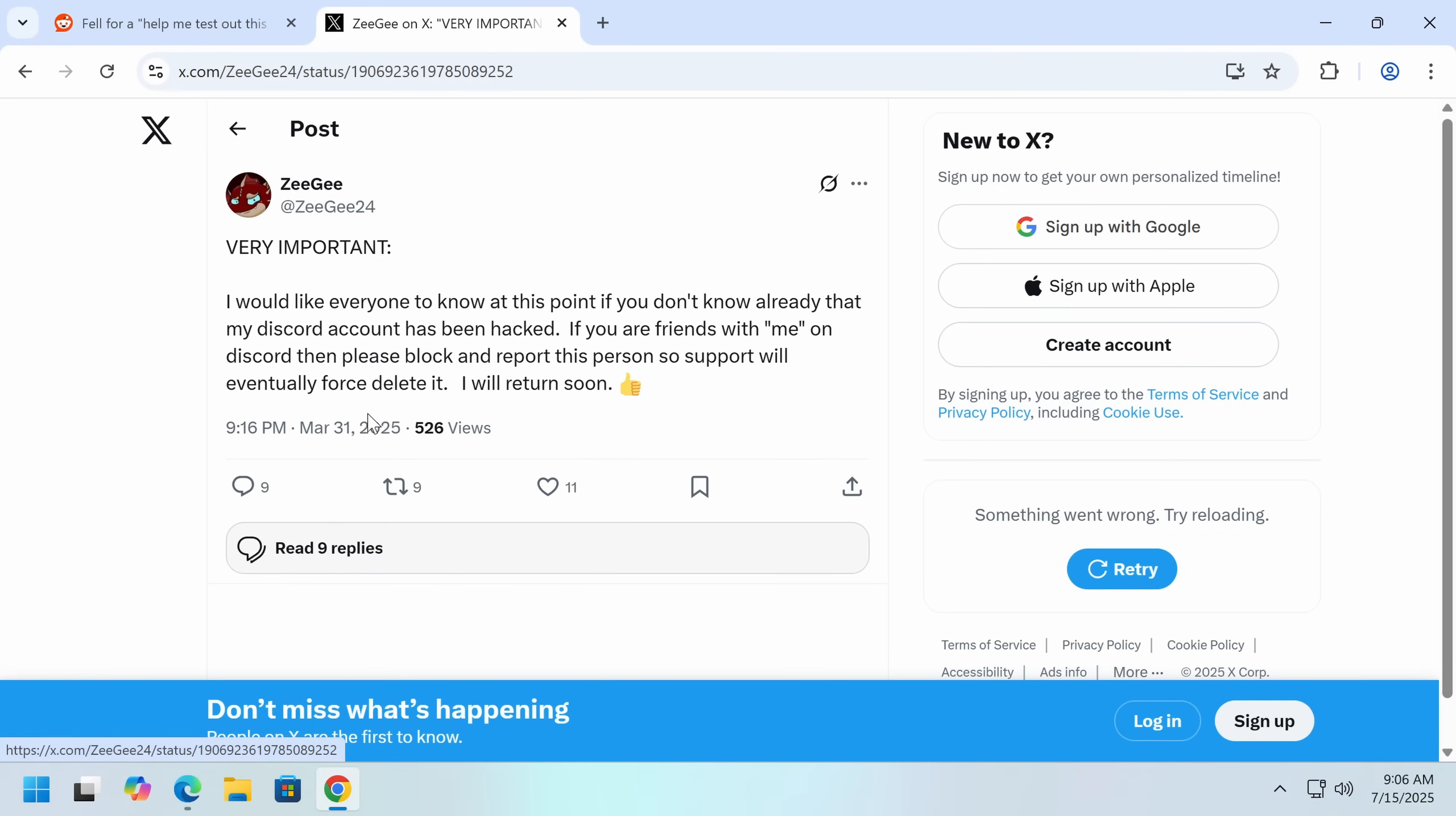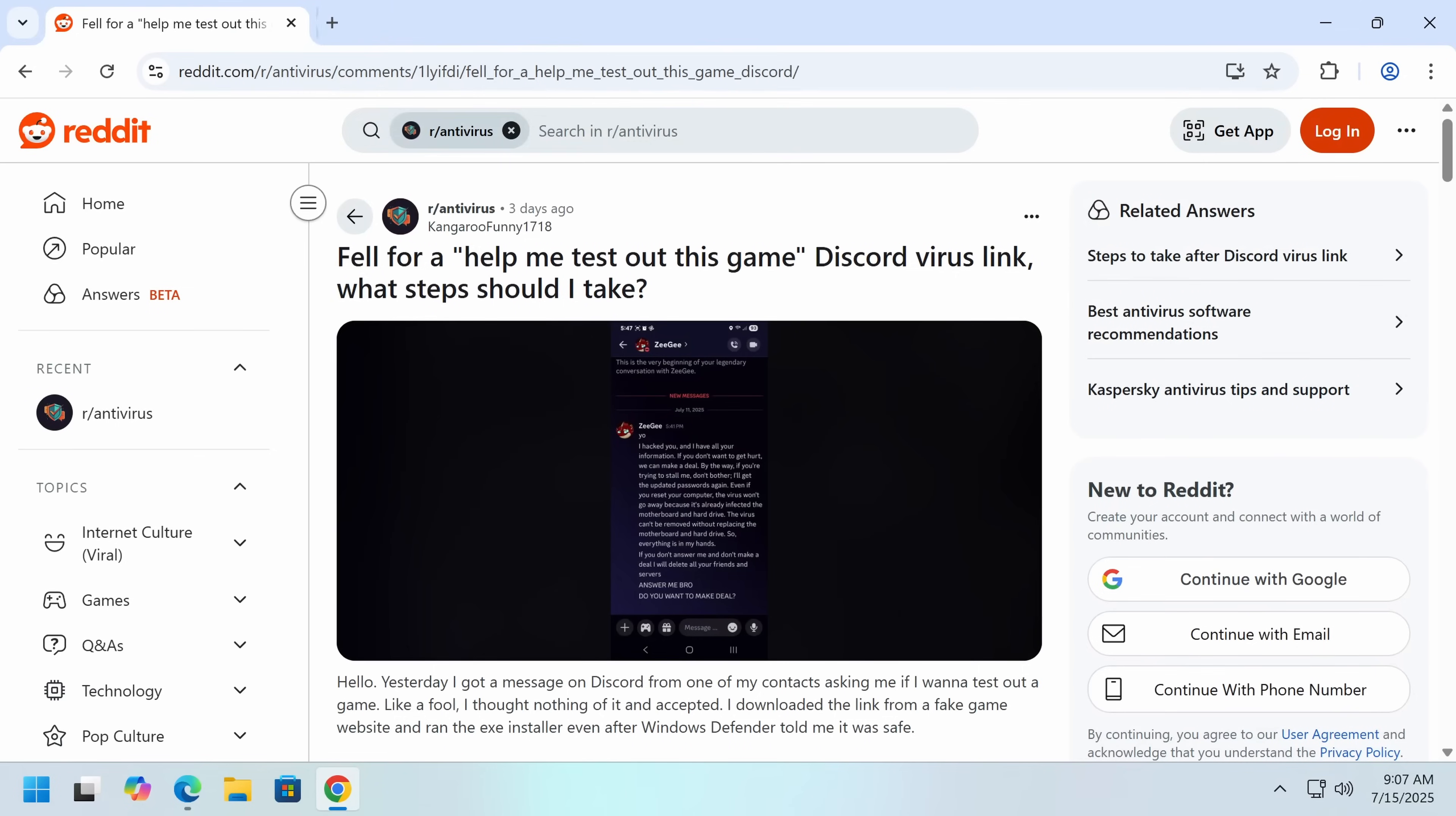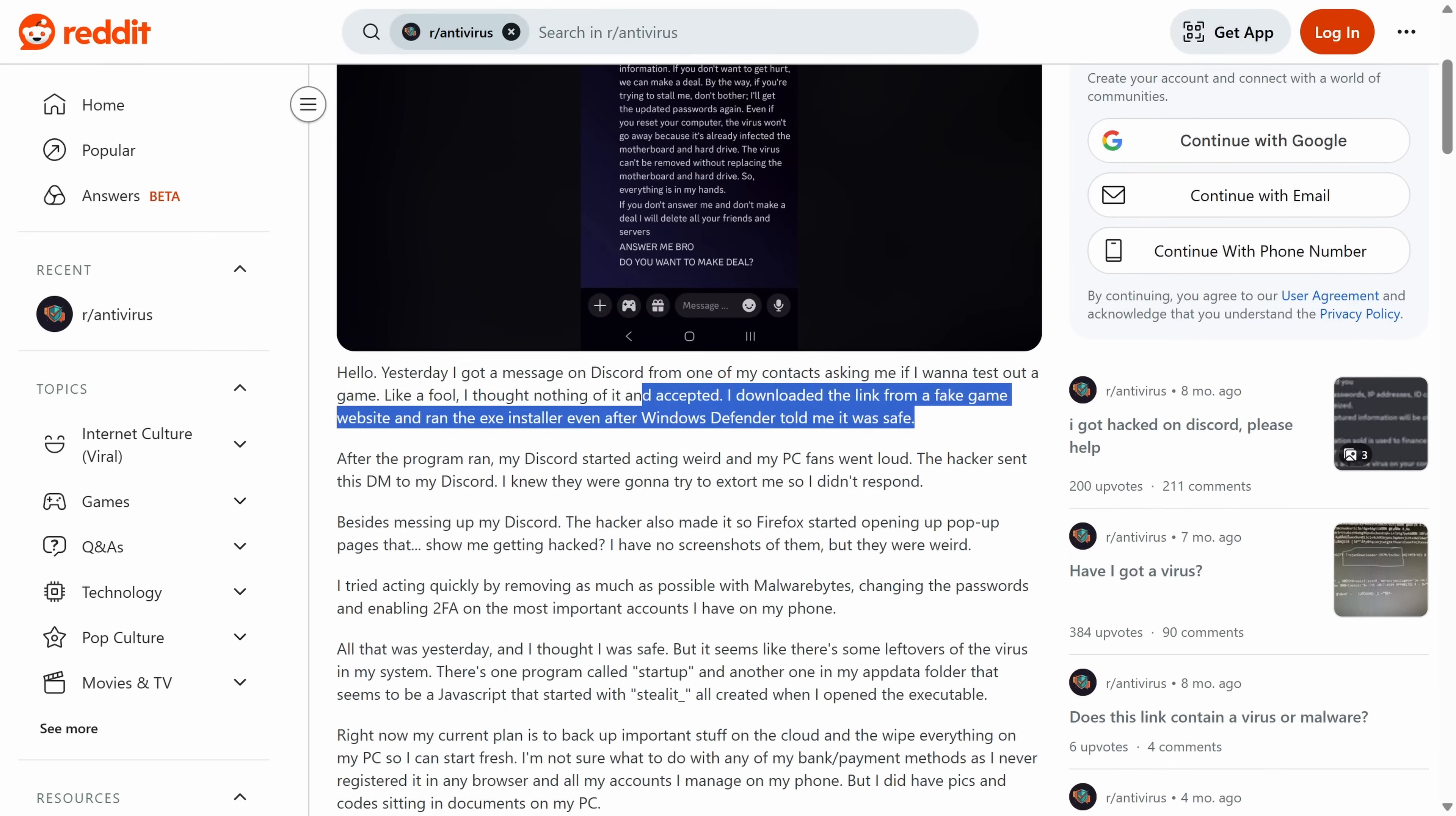Now this happened all the way back in March. Three months later, it seems like Discord are either ignoring this guy or just being utterly incompetent. They haven't banned or returned this account and it is still being used for this. So this person who's friends got a message saying, hey, would you like to test out a game? And ran it, of course.